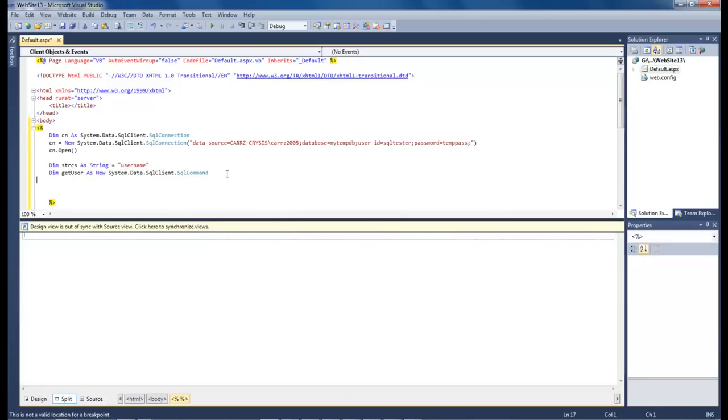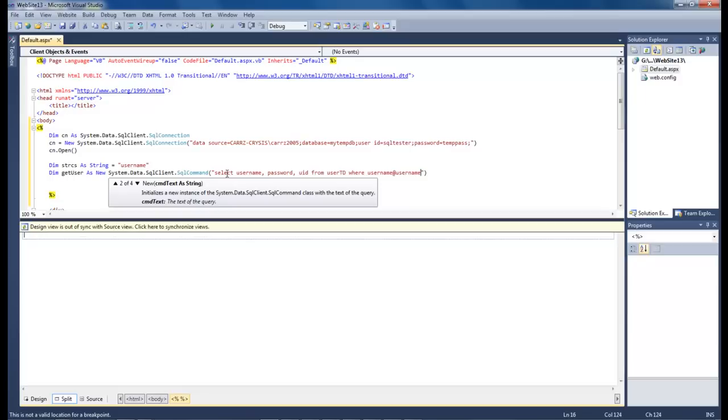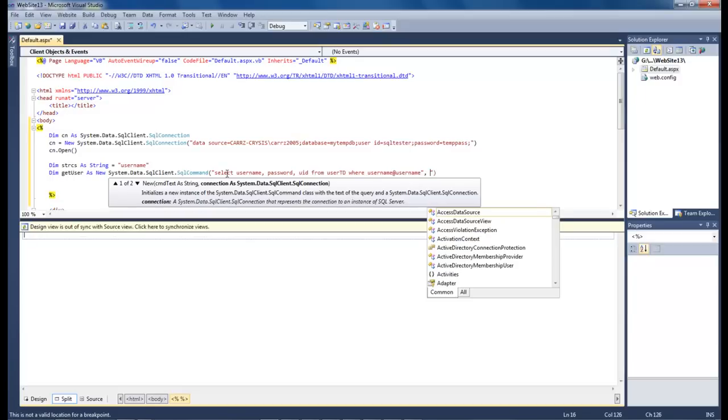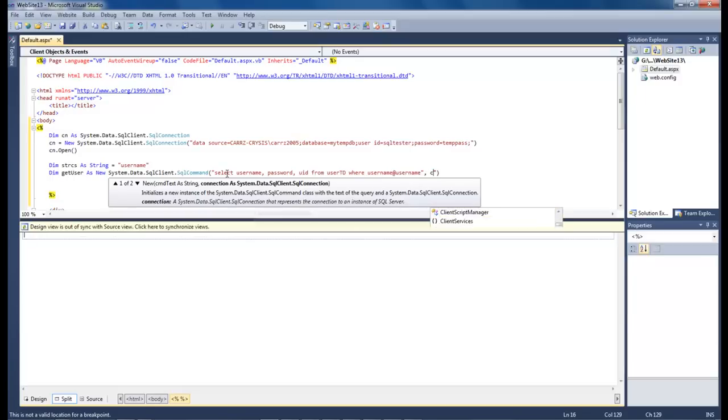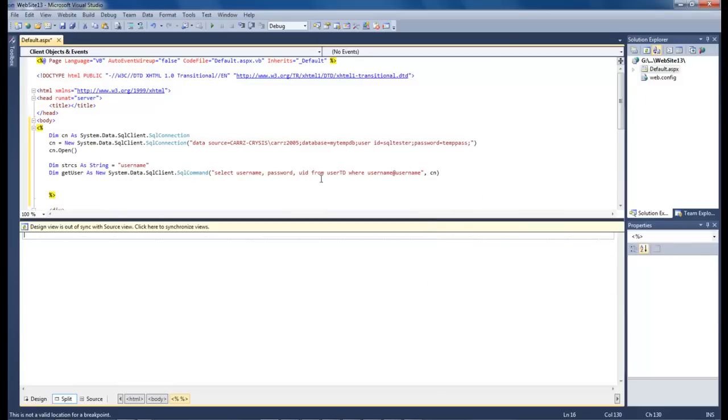Now what we want to do is that we want to select username, password, and we can even grab a hold of our user ID from user td where username at username cn. We've got to add in our connection there at the end. So that right there has our select statement. And we want to select our username, password, our user ID from our user table where username at username. So this right here is going to be this right here.